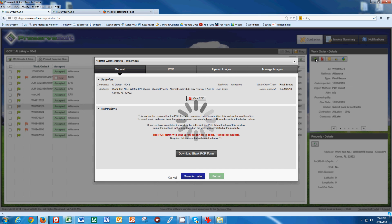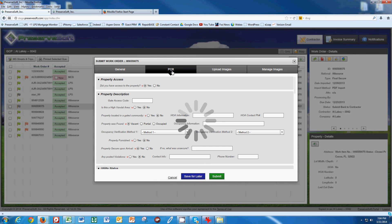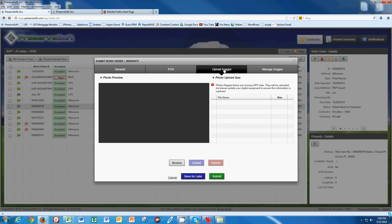We get a screen that comes up. On this screen, we can fill out the PCR form, and there's another video on how to properly fill out this PCR form. We can upload images, and that's what we want to concentrate on here.